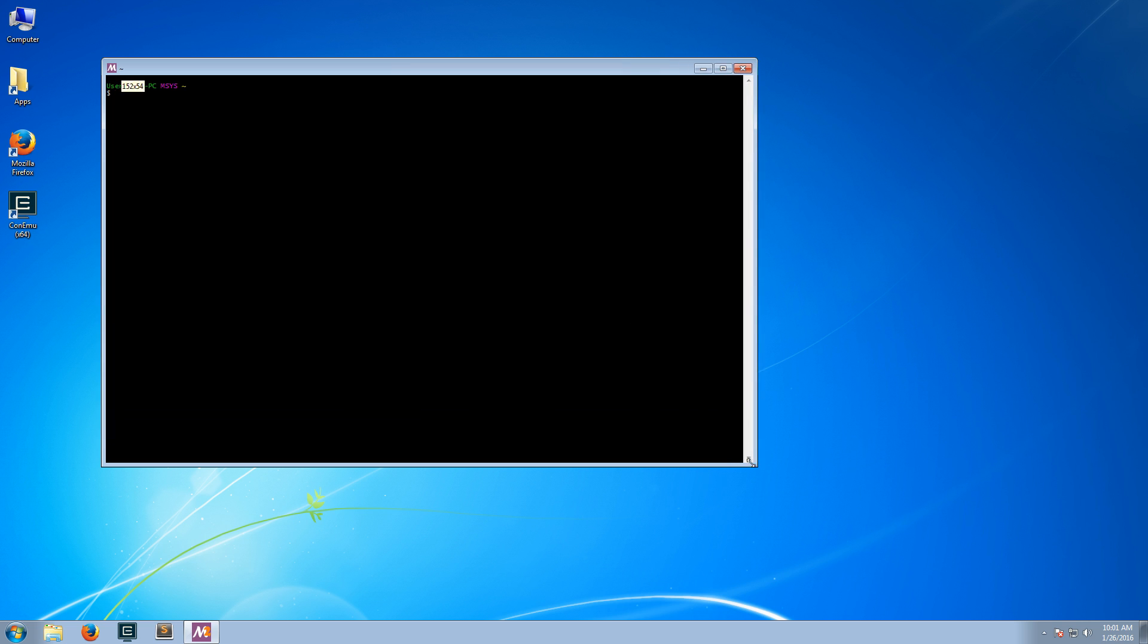Once you install it, the first thing you want to do is to update it. And to do it, you just run the command update core.